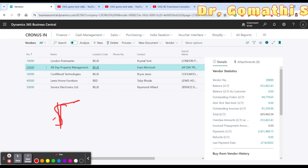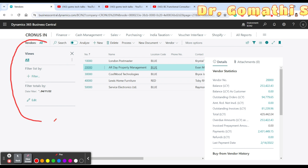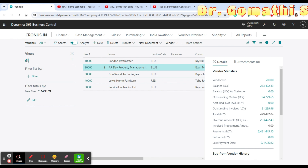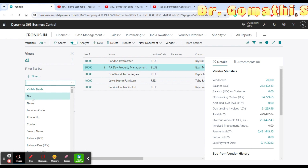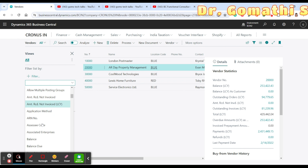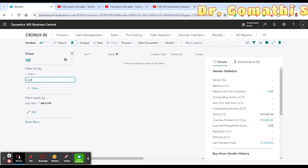Now we move on to filtering data. Here you can see a filter icon — click it and on the left side various filtering options appear. Currently we are in the 'All' view. You can click the three-dot menu to save the current view. The second option is 'Filter by,' where you can choose to filter based on Number, Location Code, Name, Contact, or any field you want. For example, filter by Name containing 'lon' — once you click it, it searches accordingly.